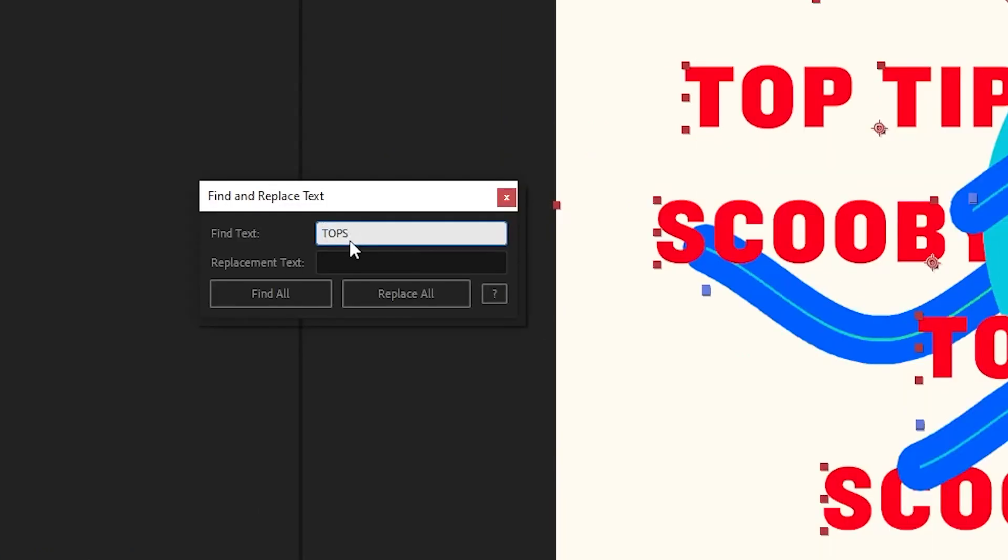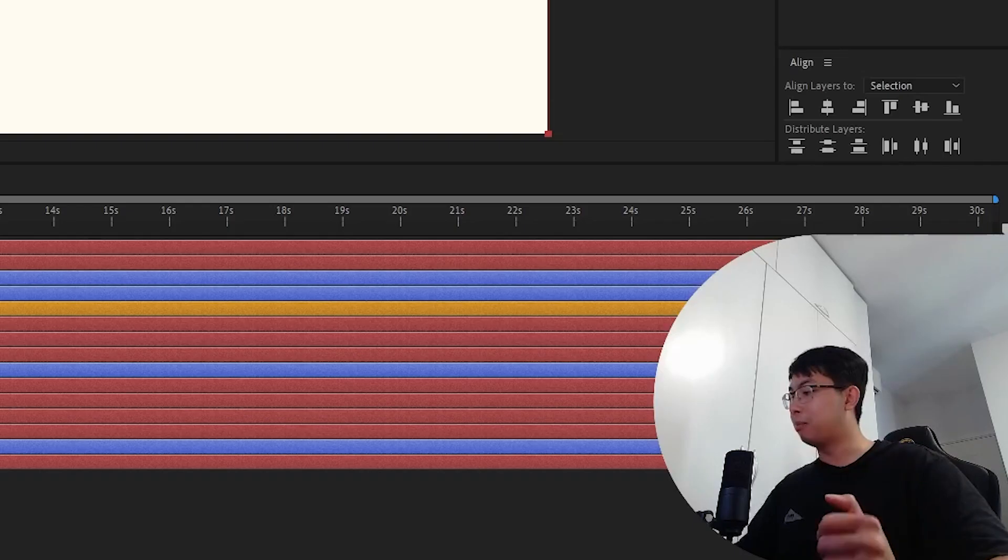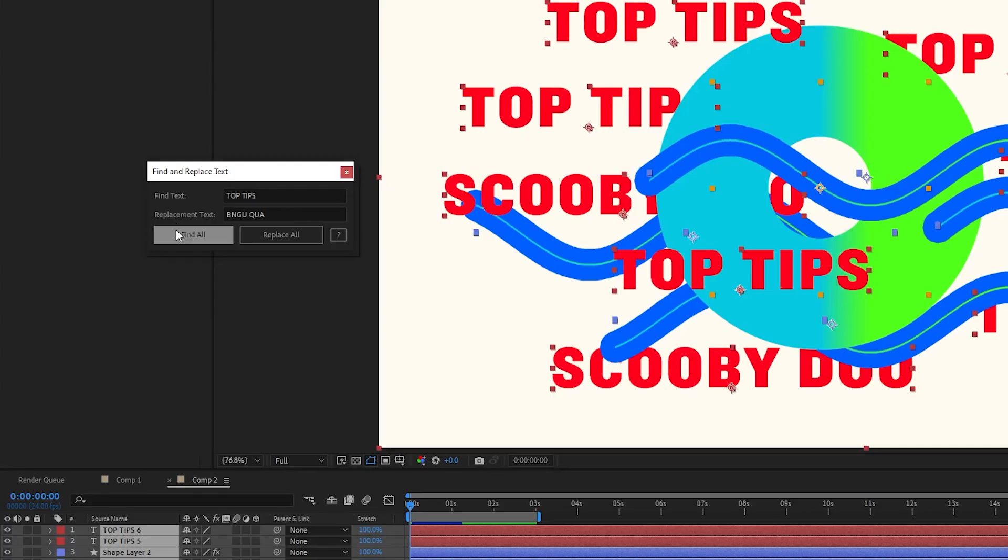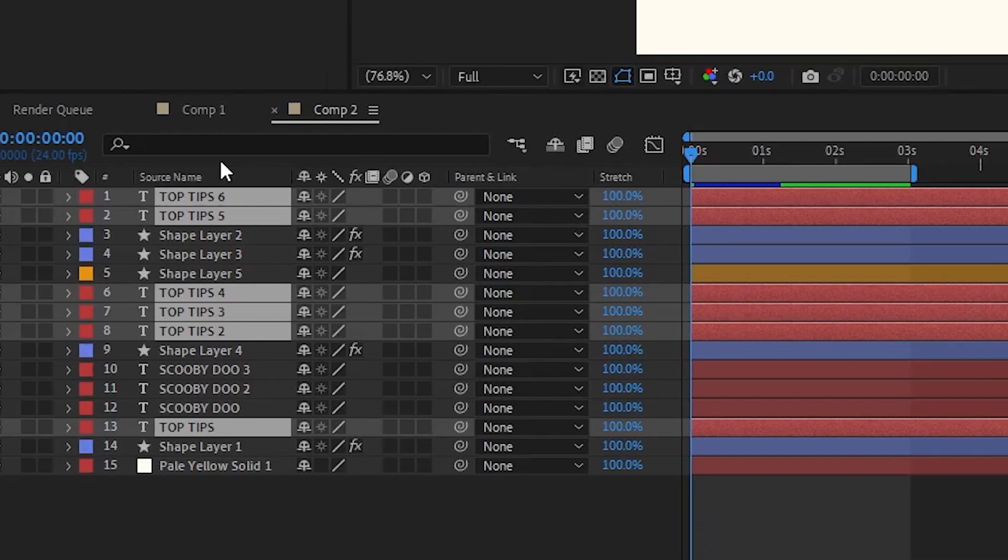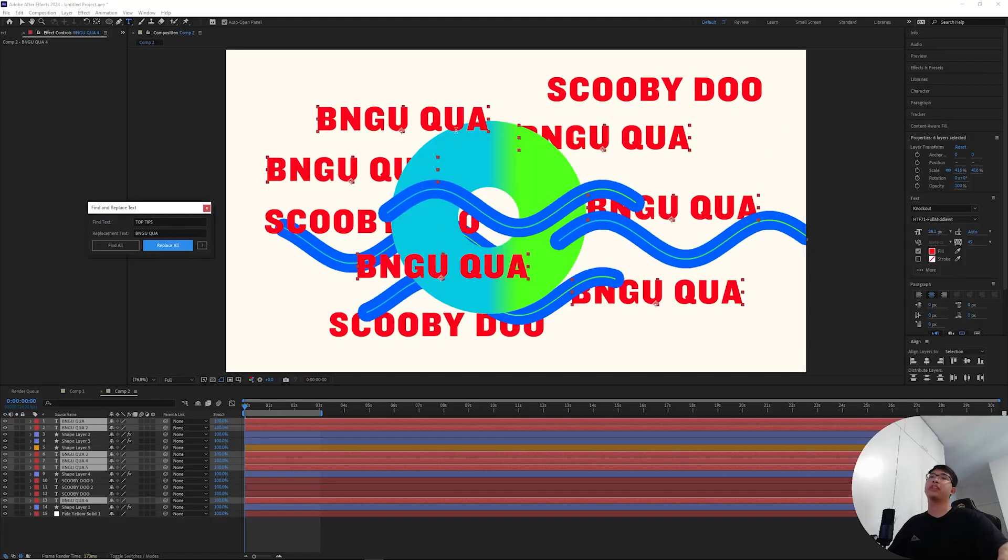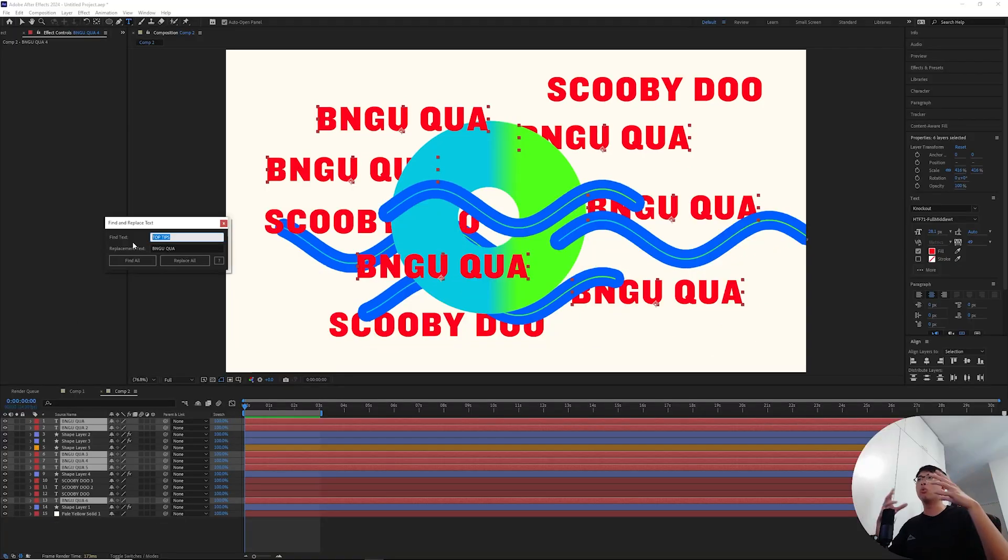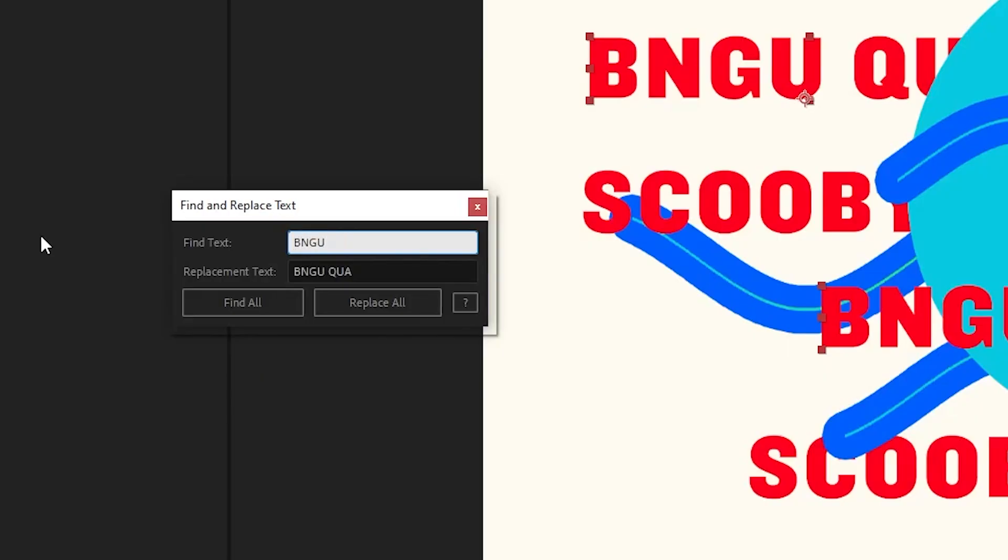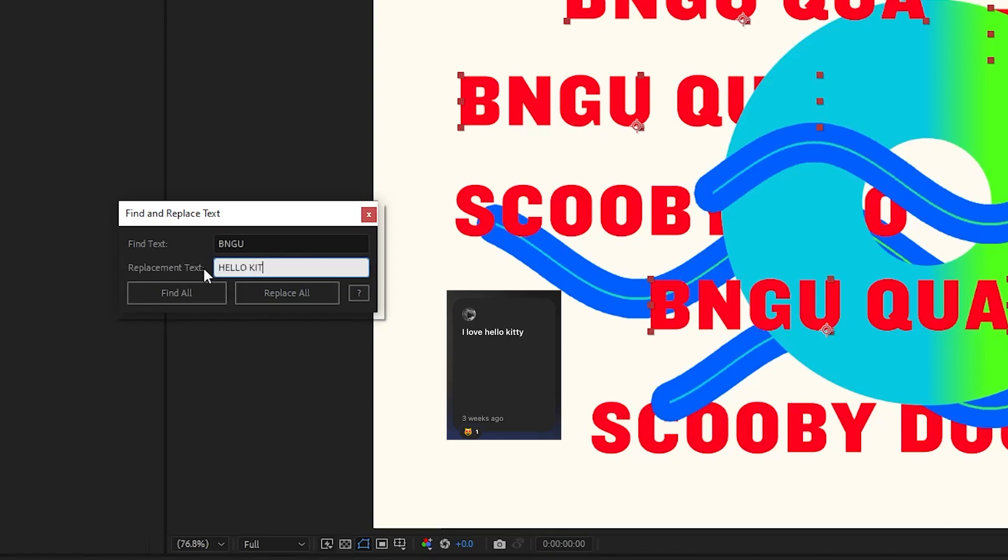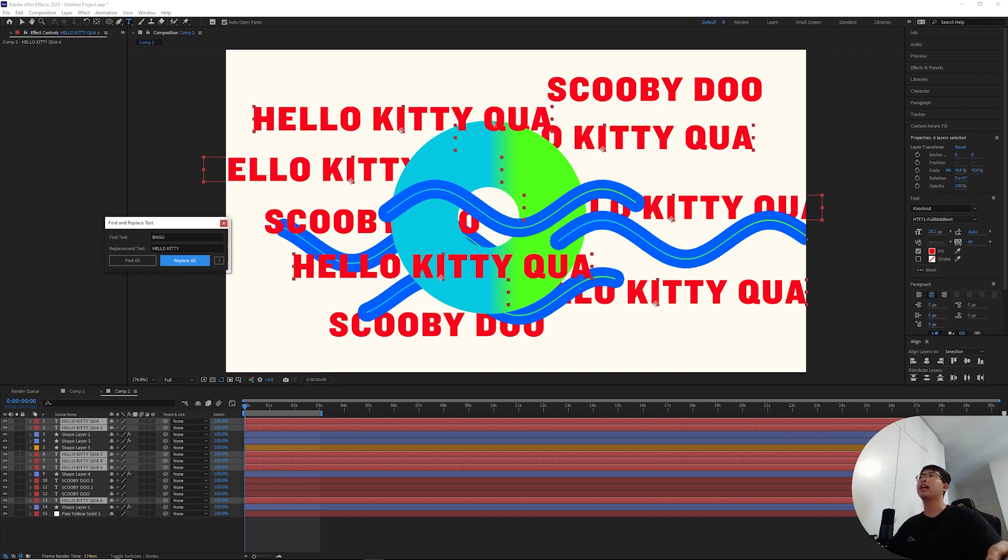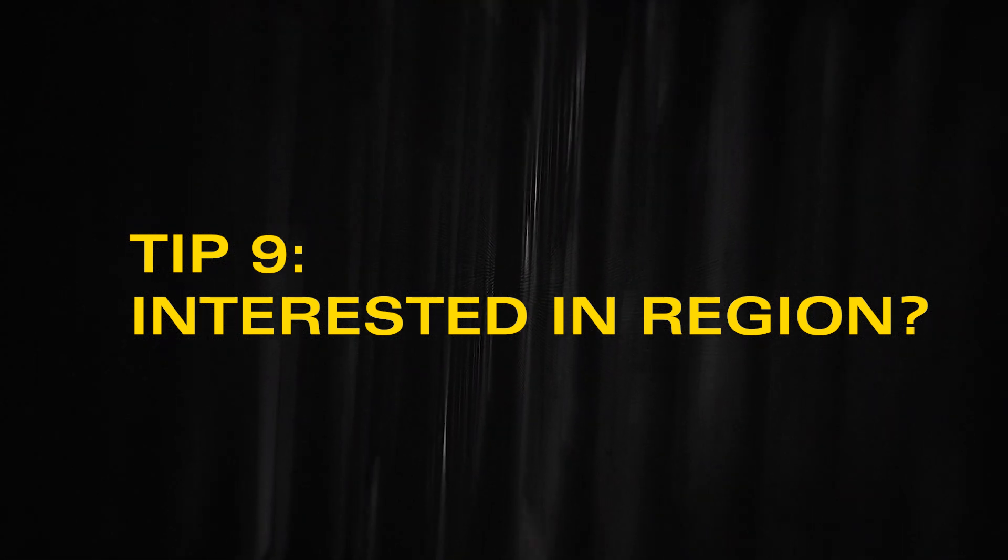You want to find all the text that says top tips and replace it with something else. I'm gonna click find all, and as you can see, all of the text that says top tips has been selected out for you. Click on replace all and boom, all the text has now been replaced. Not only can it find full words or full sentences, you can also find individual words inside of a text layer as well. So if I want to find individual letters and replace that with something like hello kitty, I'm going to click find all and replace it, and the second part still remains.